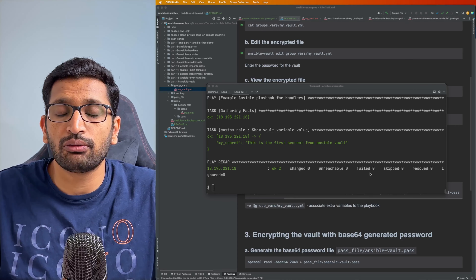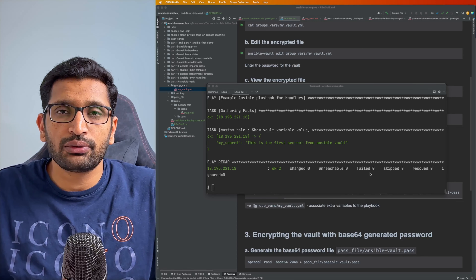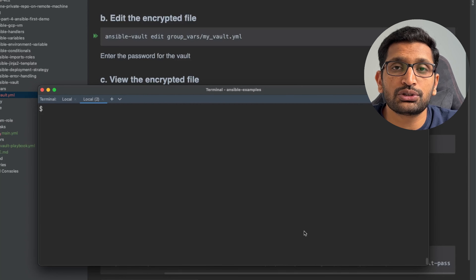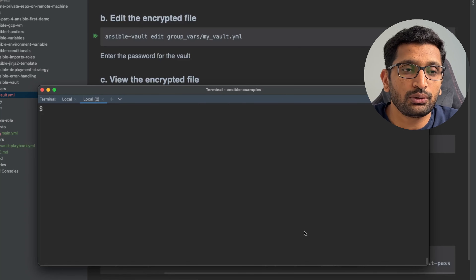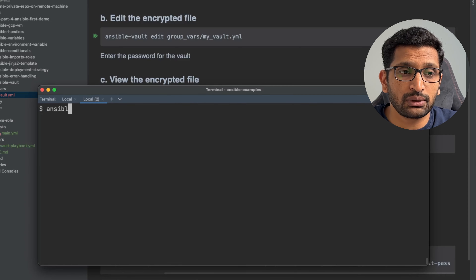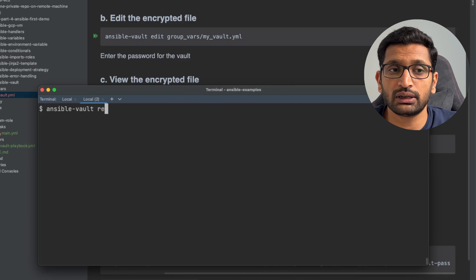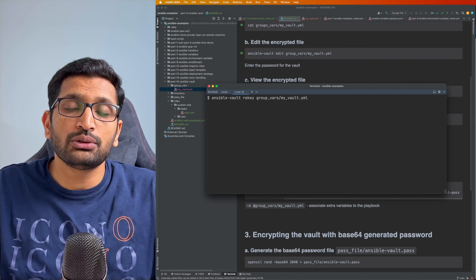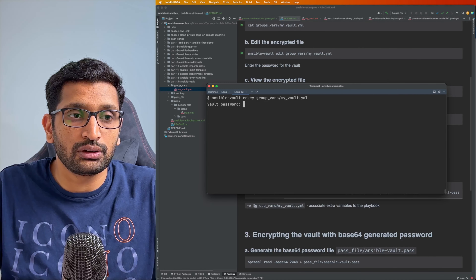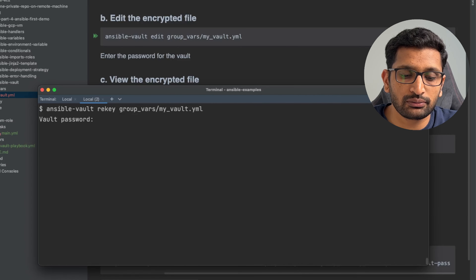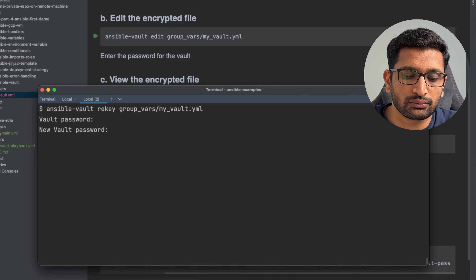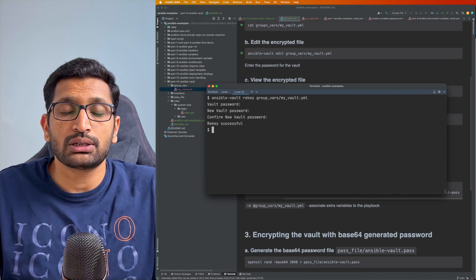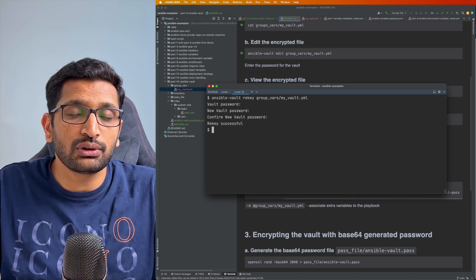Before moving forward, let's cover a few more Ansible Vault commands. The second command I'd like to show is changing the password of your Ansible Vault. You type: ansible-vault rekey followed by the path of your vault YML — groupsvars/my_vault.yml. Using this command, you key in your existing password, then set and confirm a new password. This is a useful command when you need to change the password for security reasons.